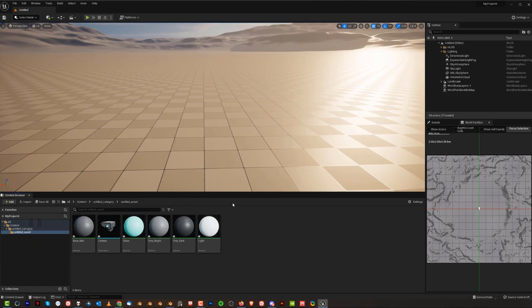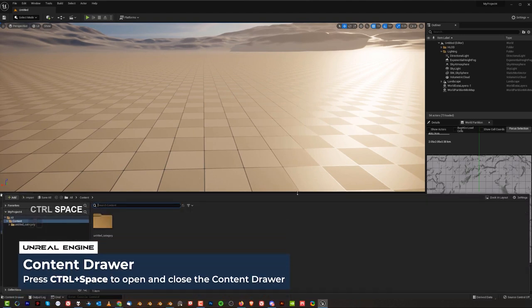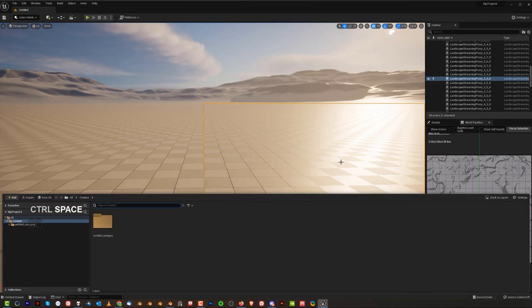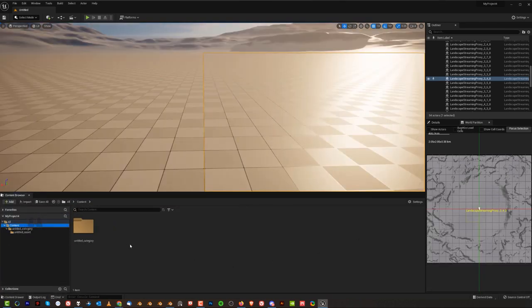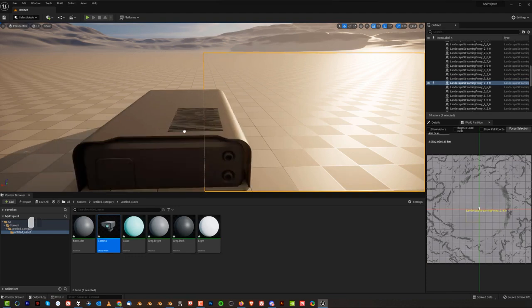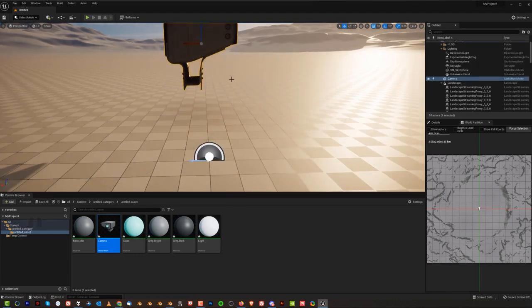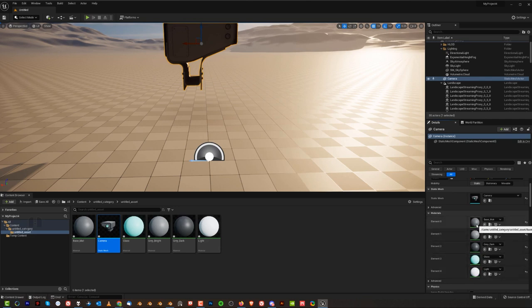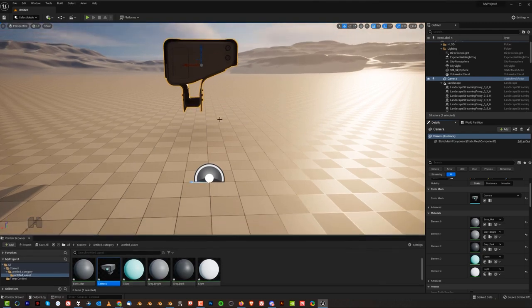Our object is now imported with all the materials. If you don't see the Content Drawer, press Ctrl+Space to bring it up — you can also dock it via the layout option. The model will be under Untitled Assets — double-click to see it, then drag it into the scene. In the Details panel you'll see all the material slots with exactly the same names as in Blender, so you know exactly which material is responsible for which slot.